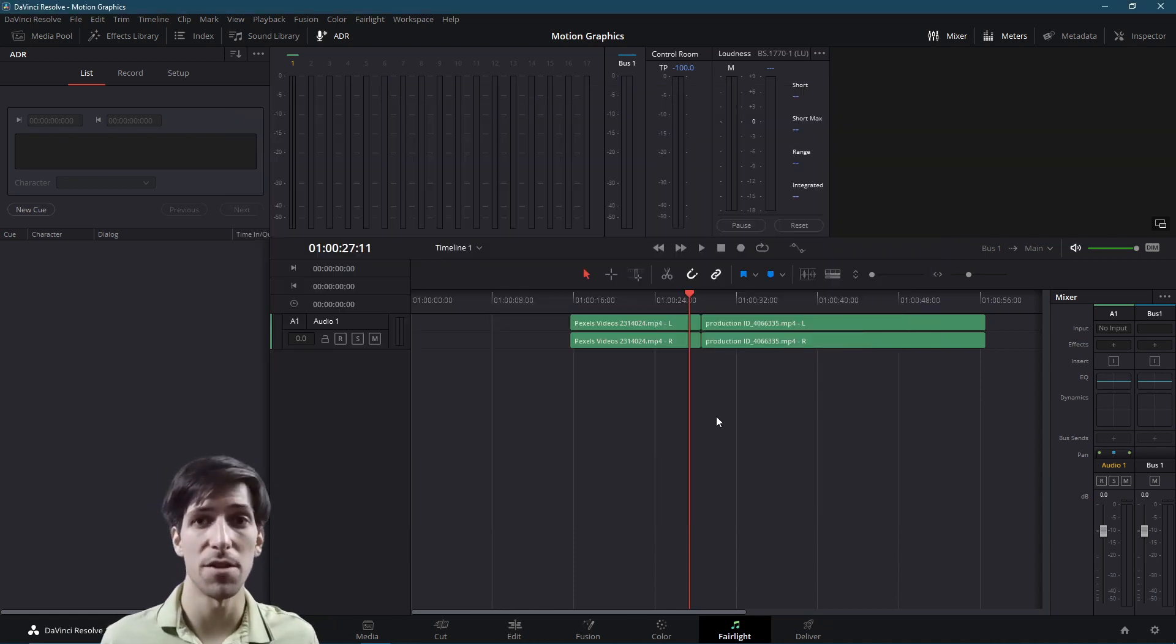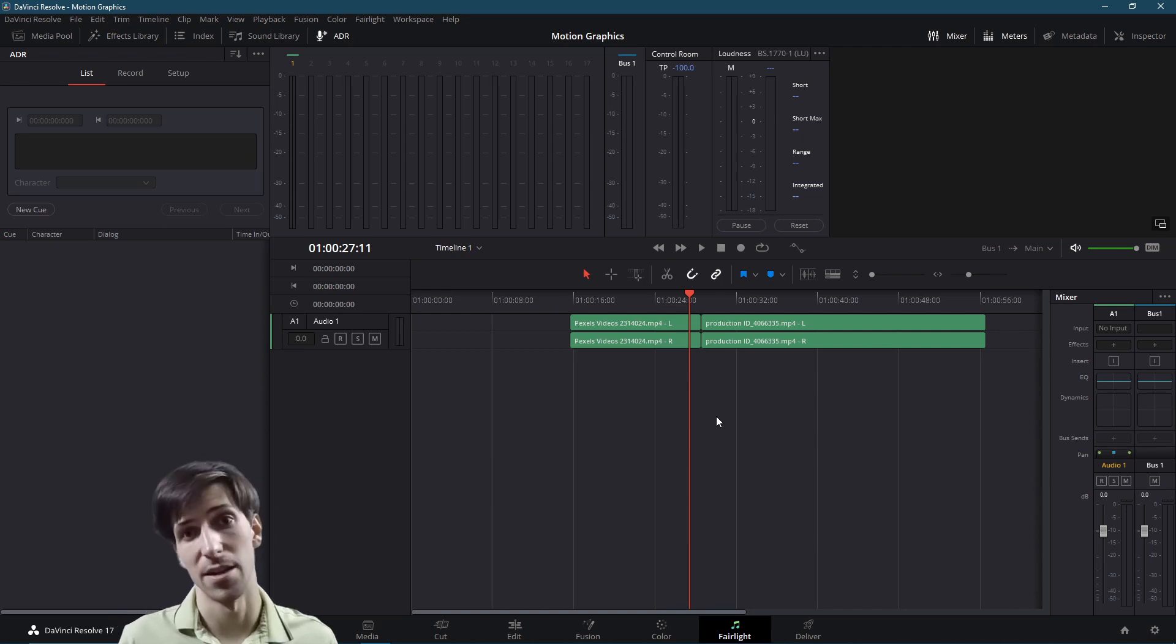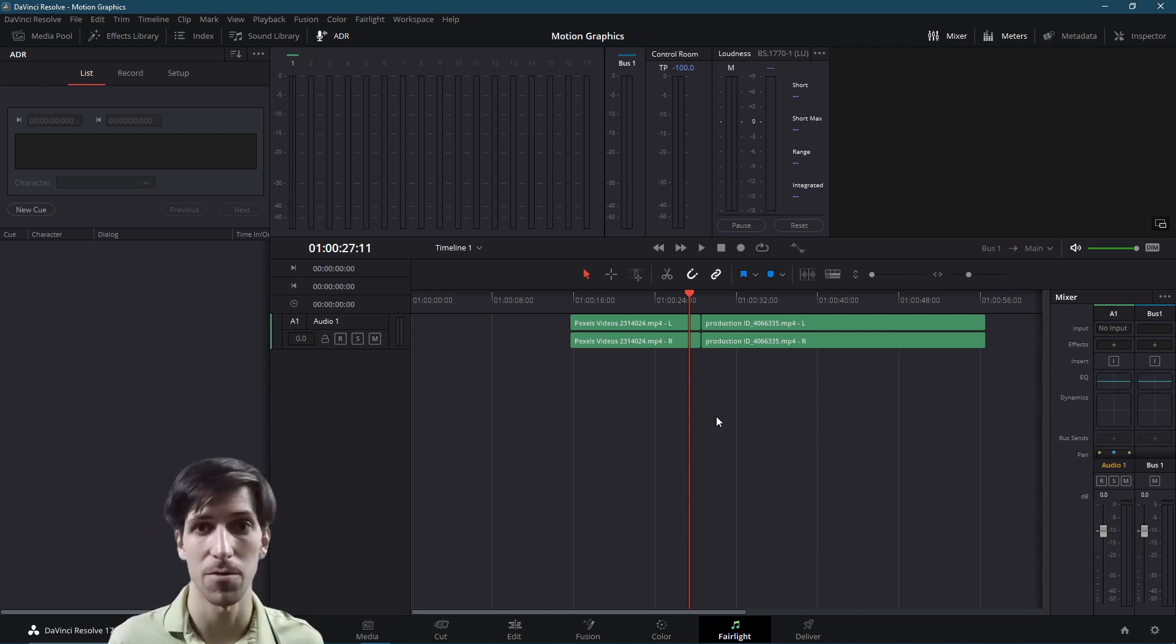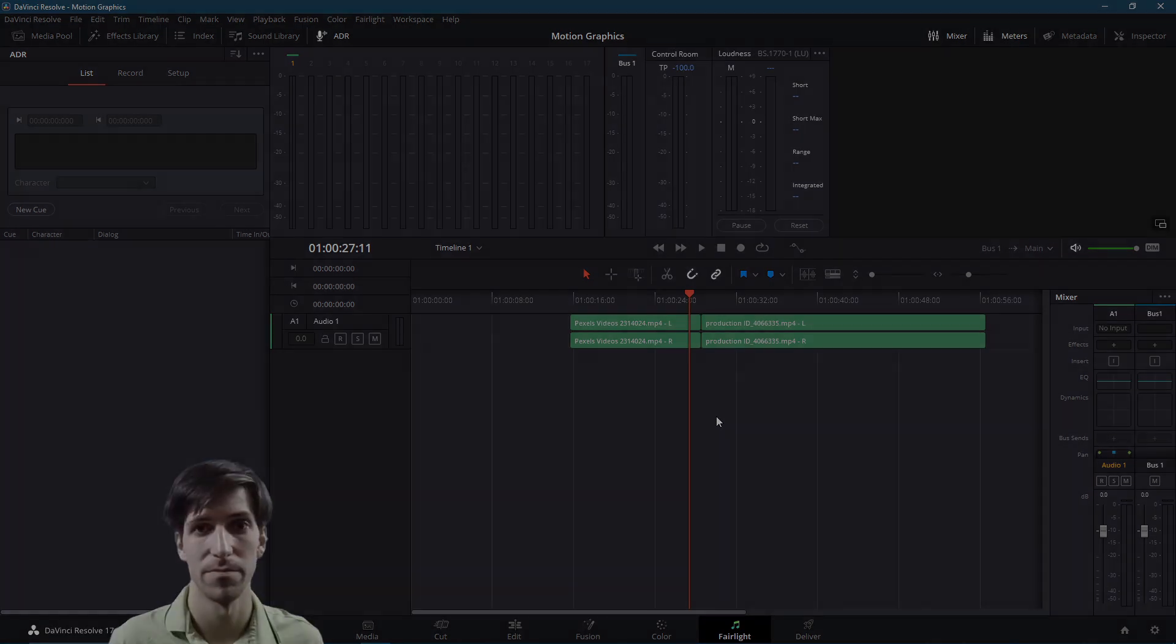So that's pretty much it for how you can find and edit key bindings inside of DaVinci Resolve 17. I've been Chris, I hope all of you got something out of this video. Thanks for watching, and I will see you in my future video content.